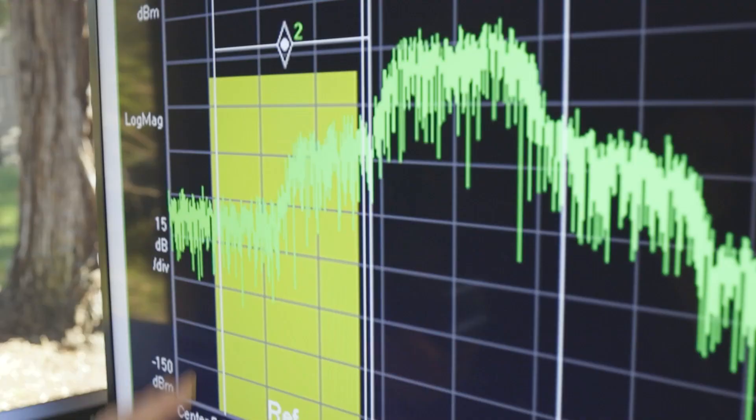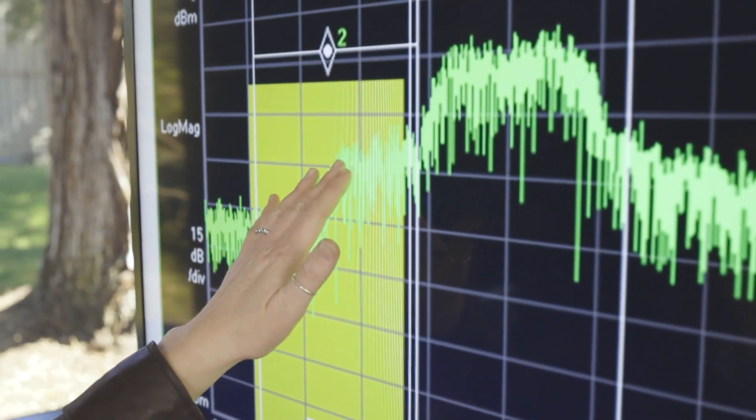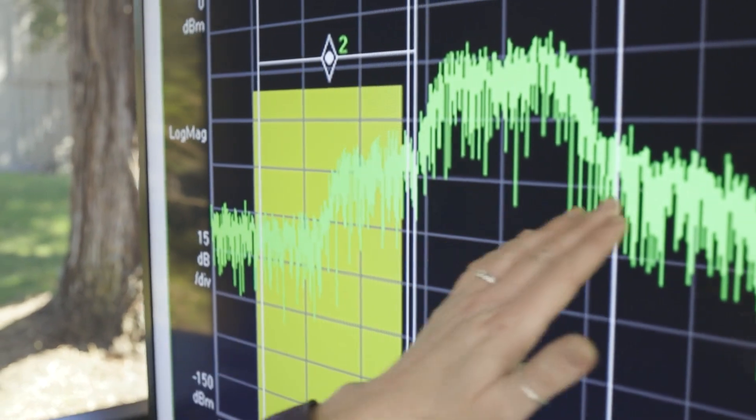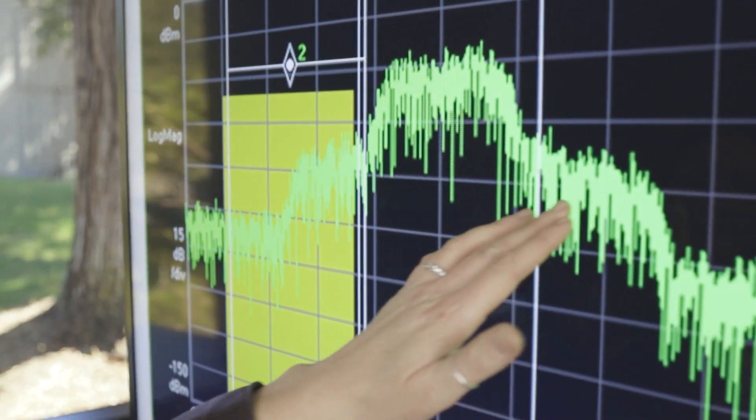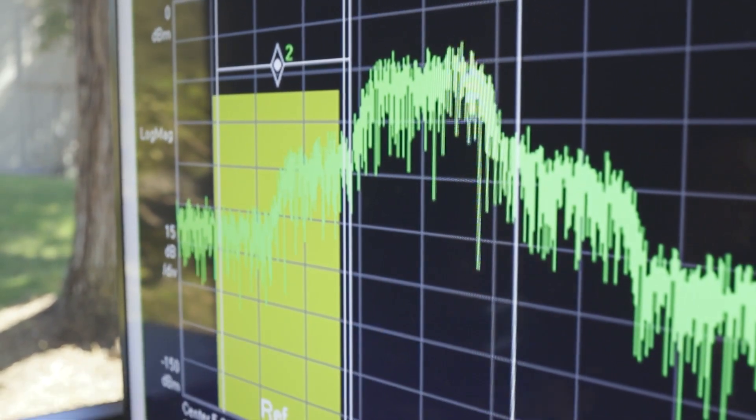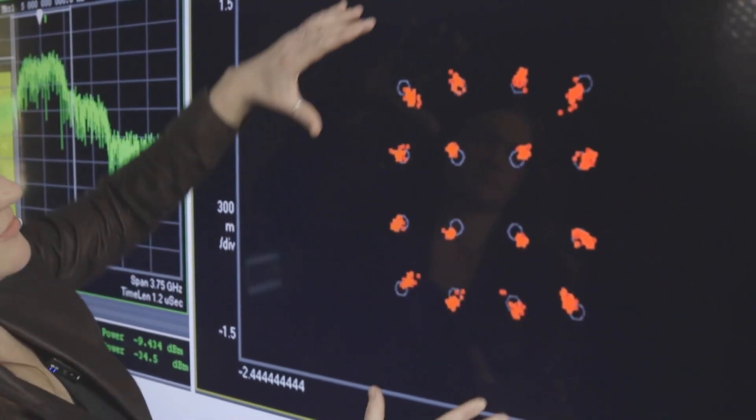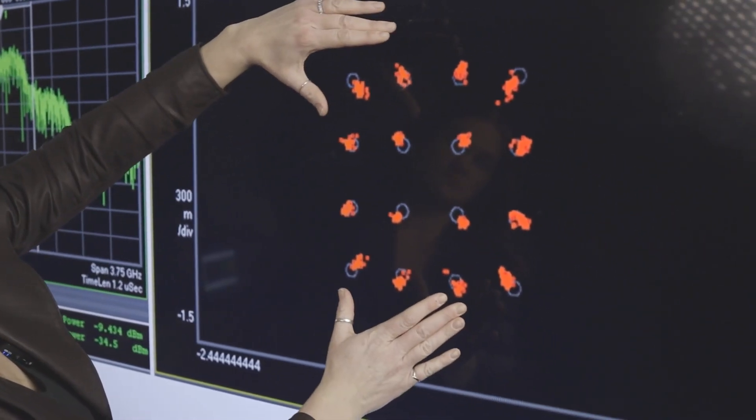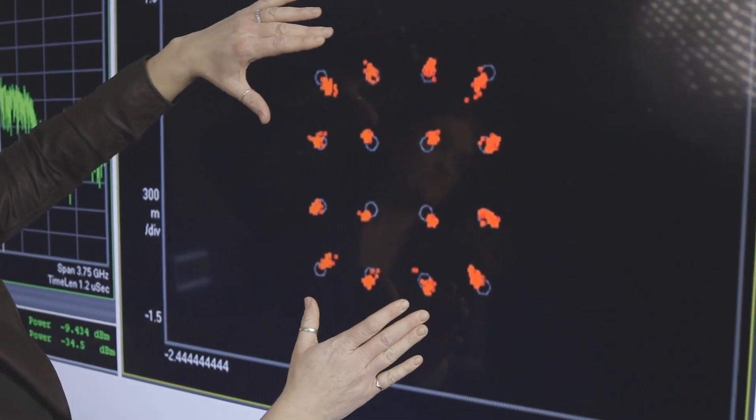In the frequency domain, non-linear distortion is going to look like these little shoulders right here. For a constellation diagram, it's going to look like the symbol points on the edges get compressed towards the origin.